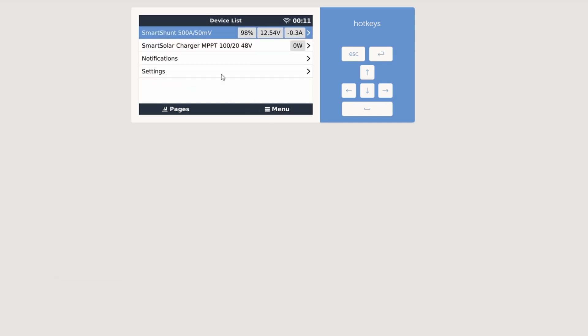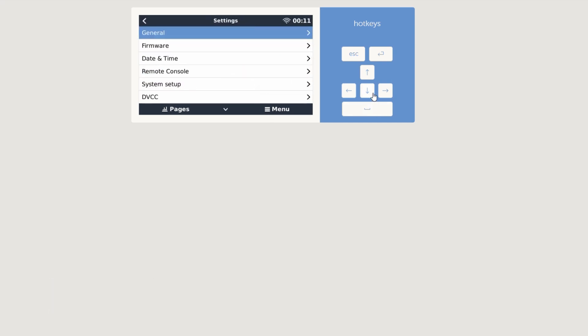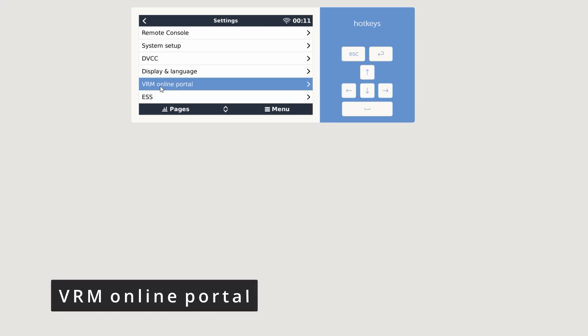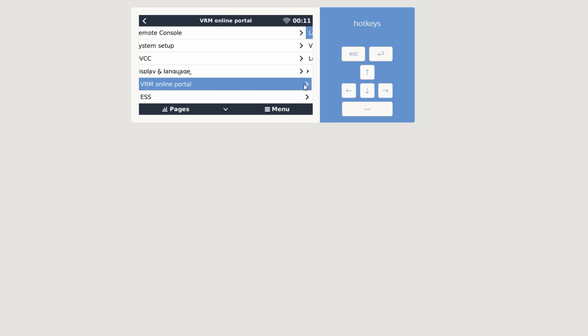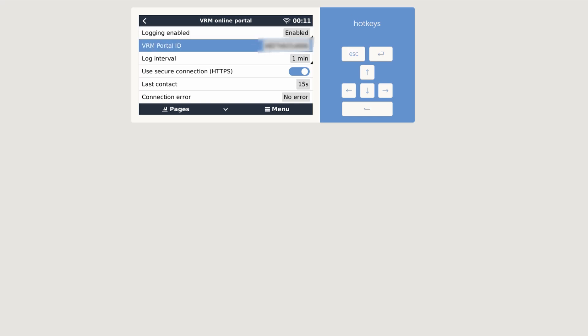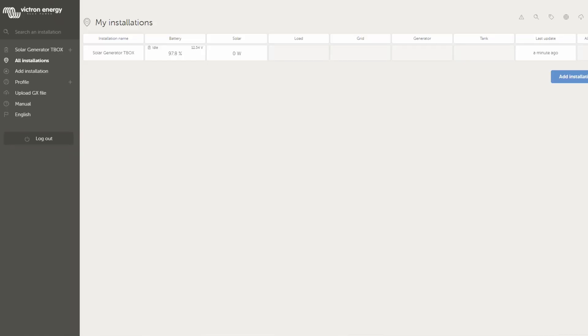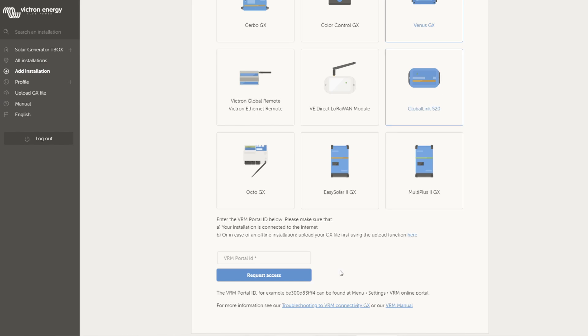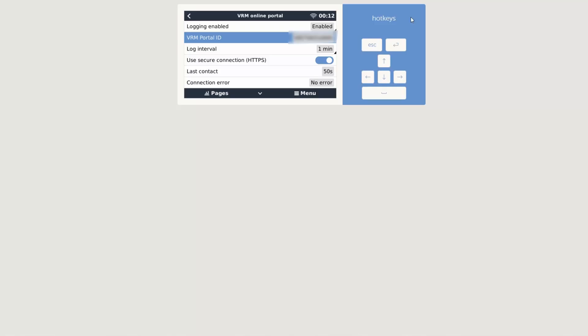We need to click on menu, click on settings, then we have to scroll down, use the arrow down and there is a point which is called VRM online portal. We click on that one and now you want to see the VRM portal ID. You need to take that ID and then you need to go into Victron Energy VRM portal and there you can add an installation. I would recommend you to Venus GX first time and then entering the VRM portal ID, which you just figured out and saw on here.